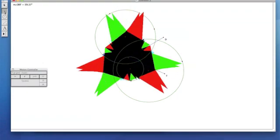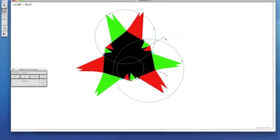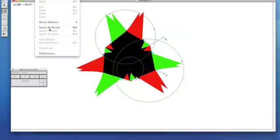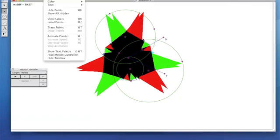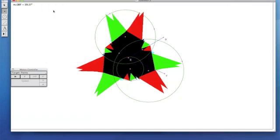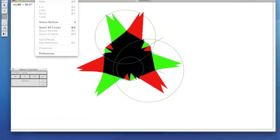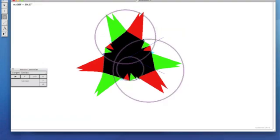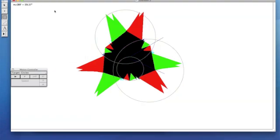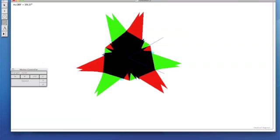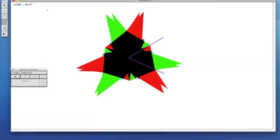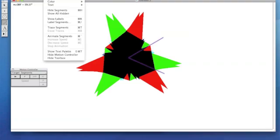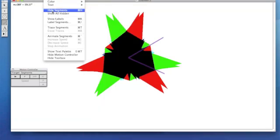I'm going to stop it for now. Let's go to the Point tool. Edit. Select all points. Display. And hide points. Your compass tool. Edit. Select all circles. Display. Hide circles. Lastly, your segment tool. Edit. Select all segments. Display. And hide your segments.